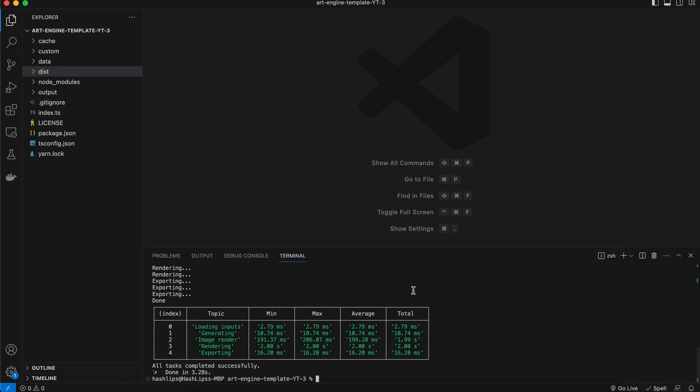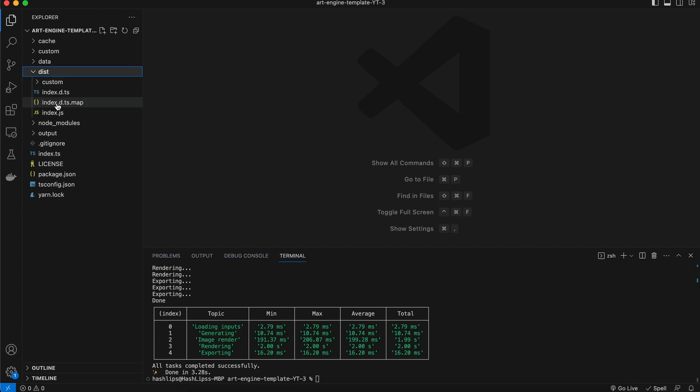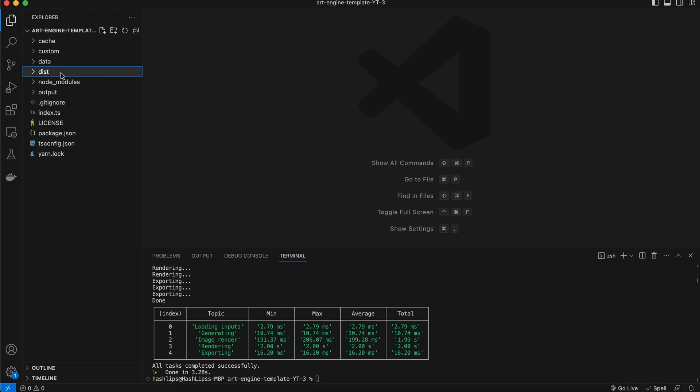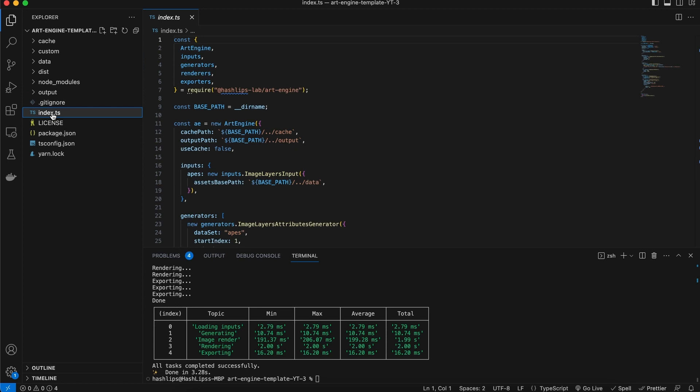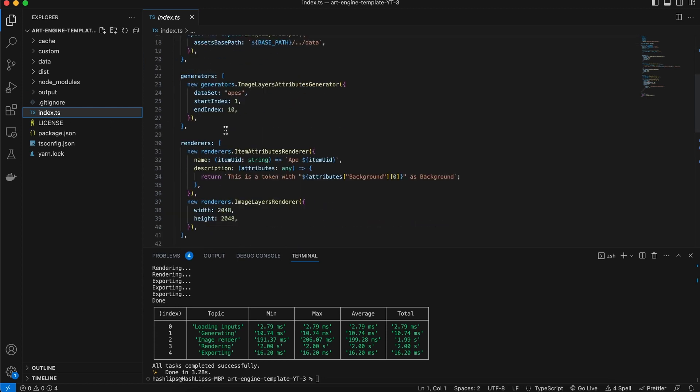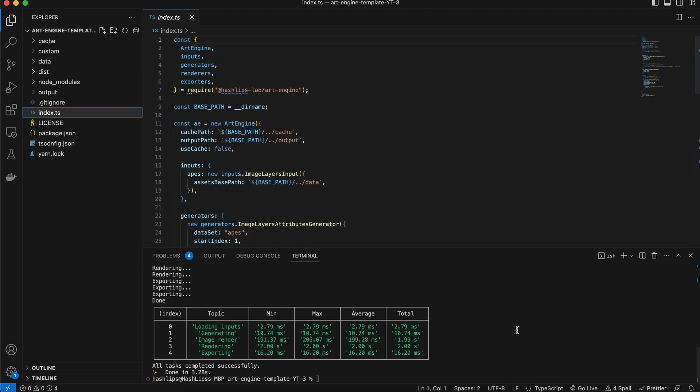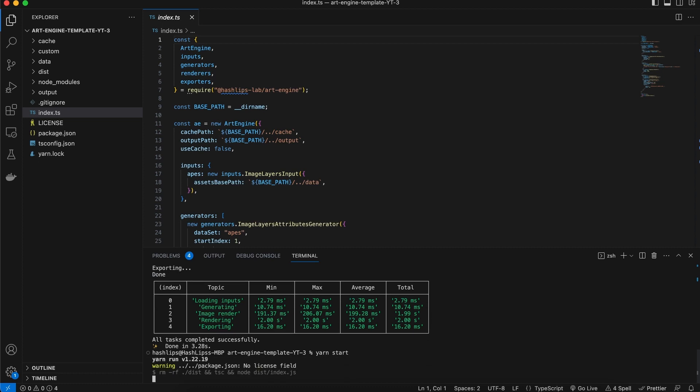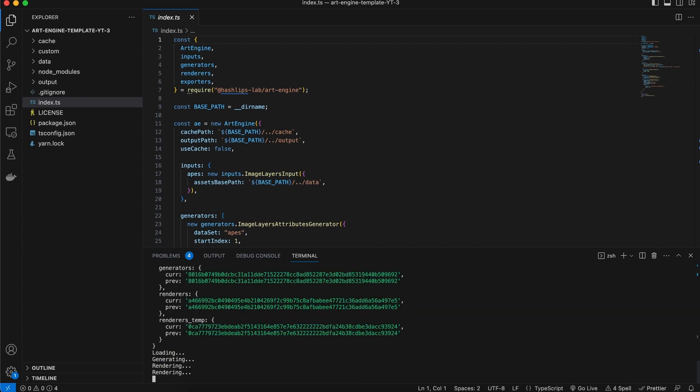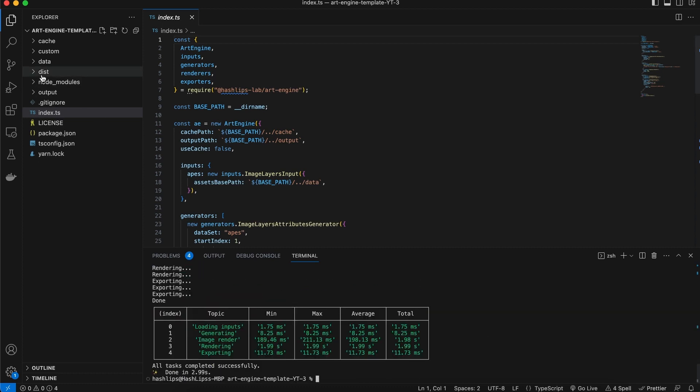So to run your project you can either do npm start or I can say yarn start as well. When I do so it's going to build the project and run the art engine like normal. The only difference is that it creates this dist folder which contains all the compiled code and there you can see is the index.js. But when you go ahead and edit the art engine you don't have to mess around with this, you edit it in the index.ts file. Once you are done you're just simply going to run yarn start or npm start and it's going to run it in the dist folder.